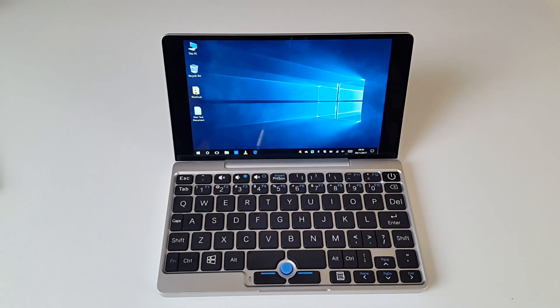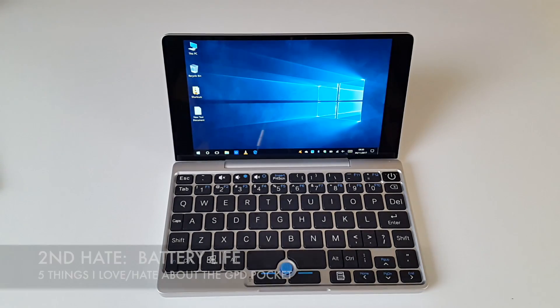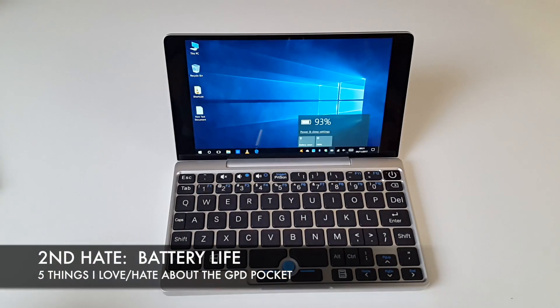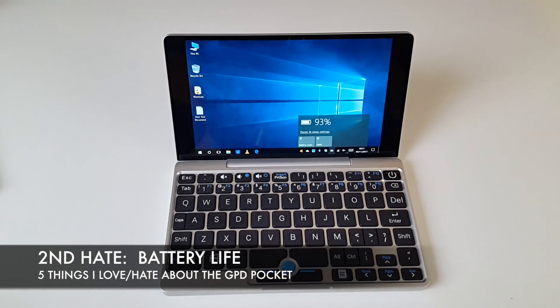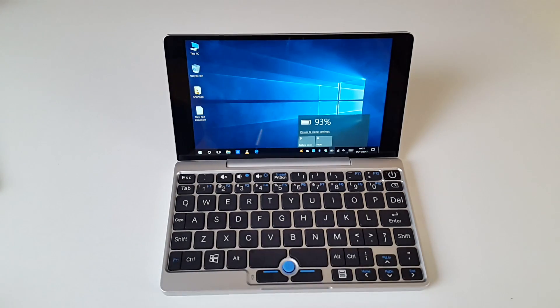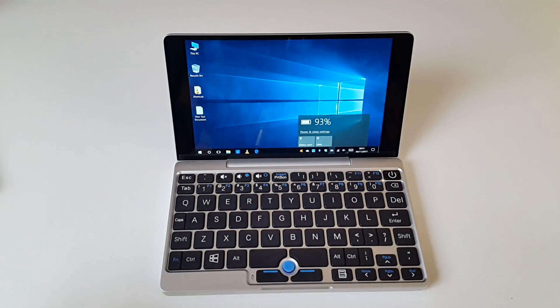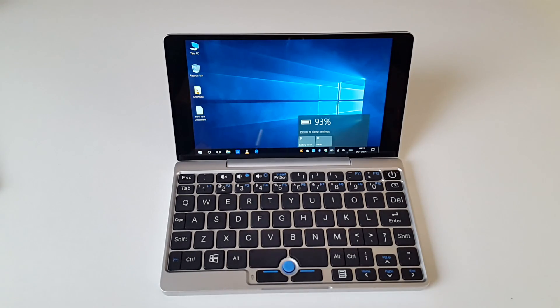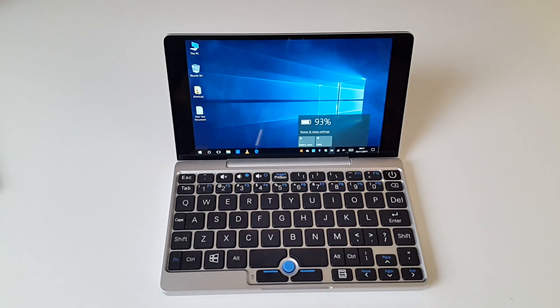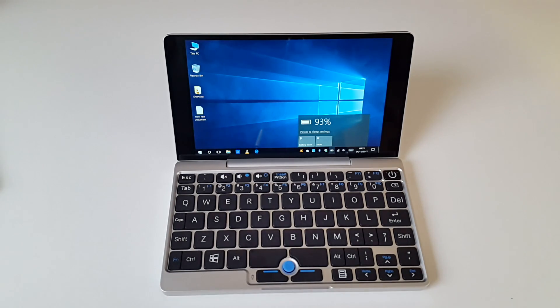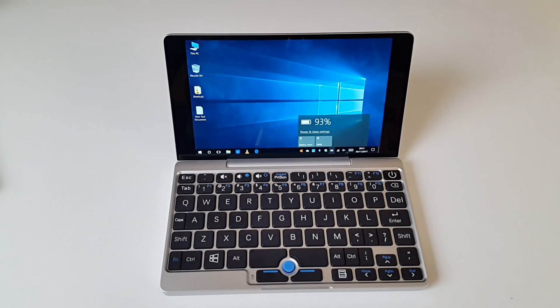The second hate has to be the battery life. GPD claims up to 12 hour battery life, but this is not entirely true. You can get close to 10 hours if you're just web browsing or working on documents. If you watch videos or any type of multimedia and games, then you can realistically expect around 5 hours of battery life.